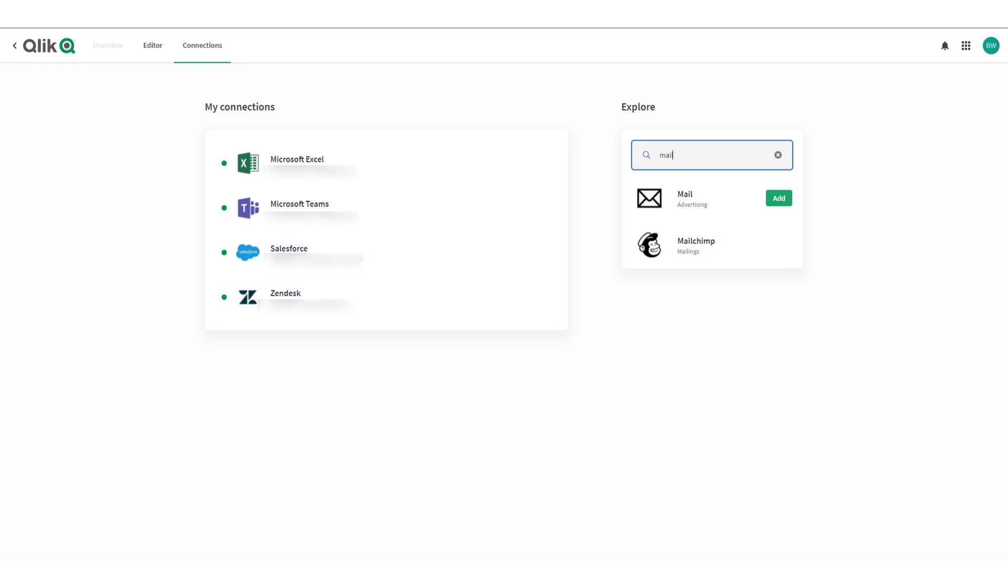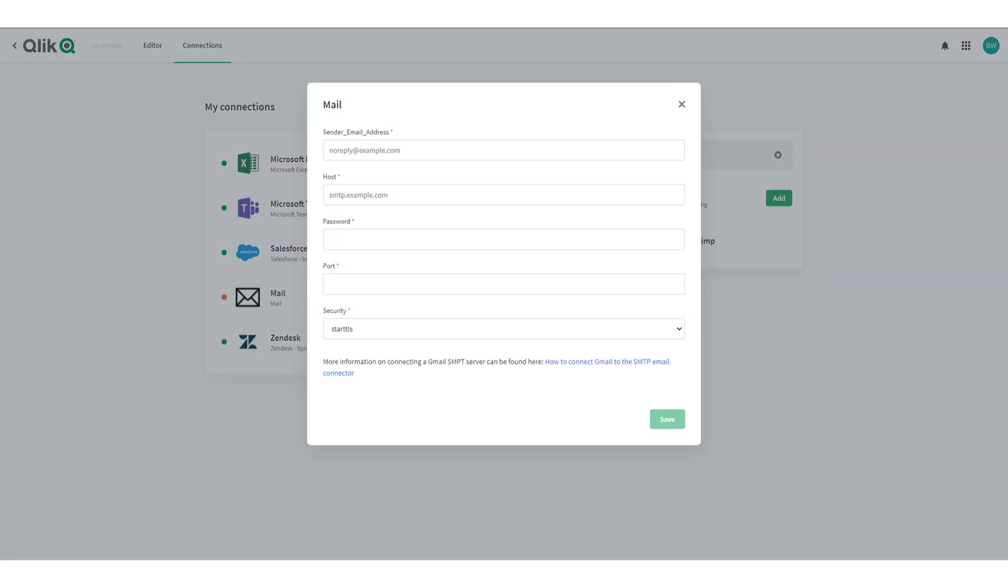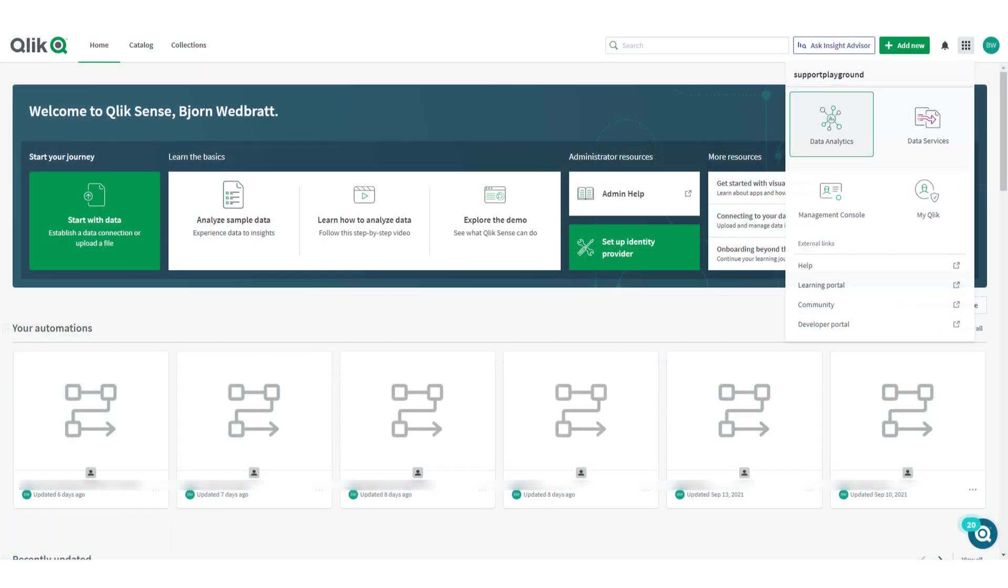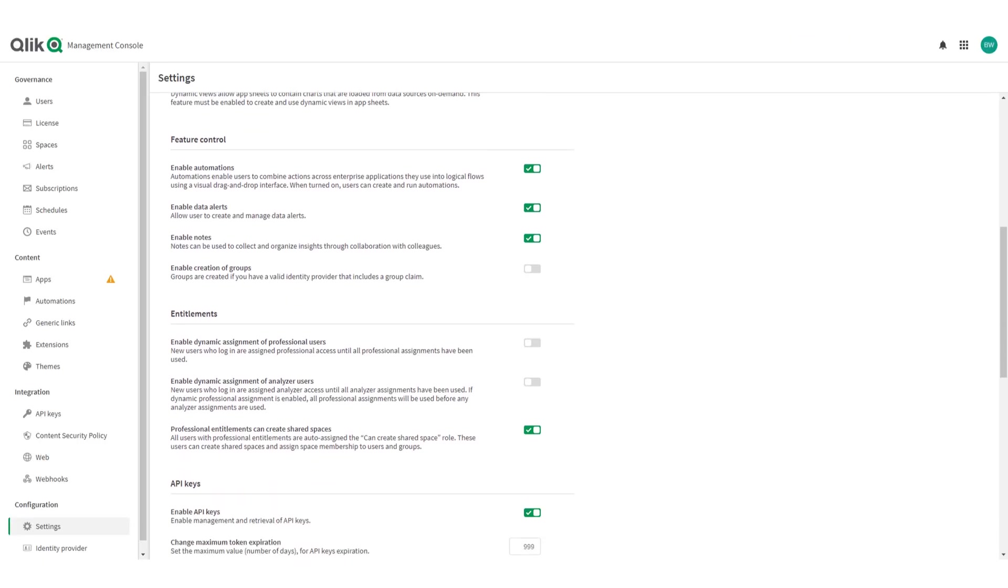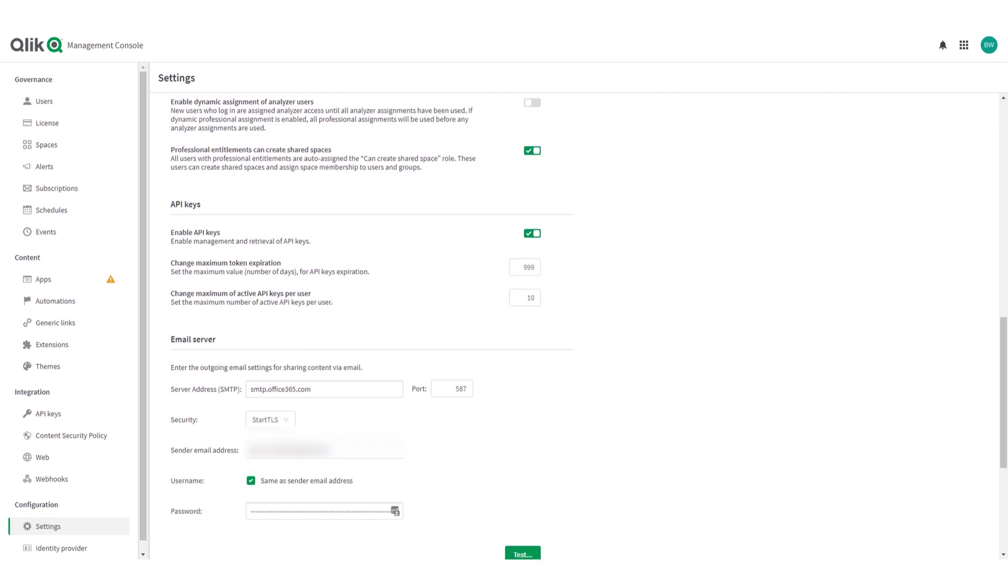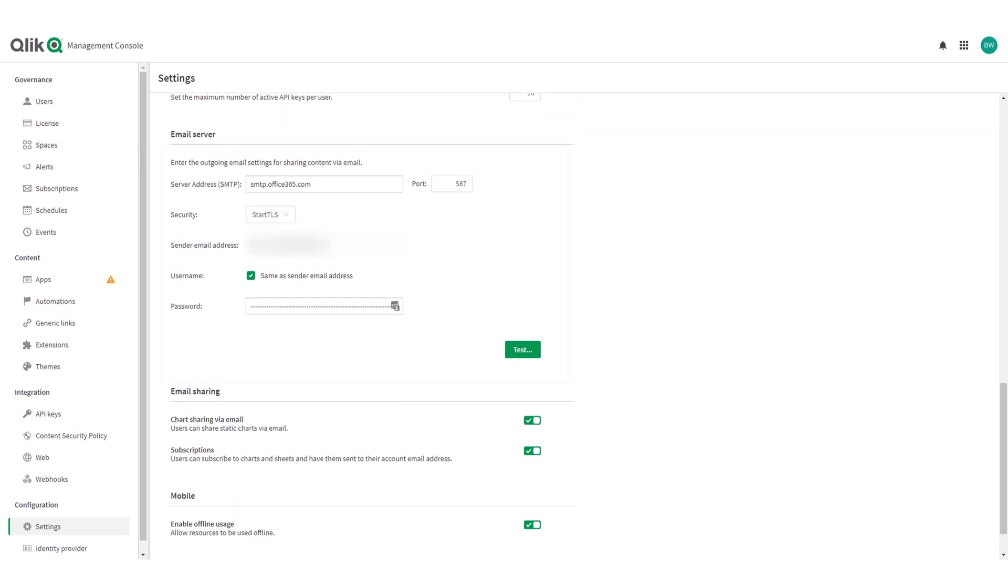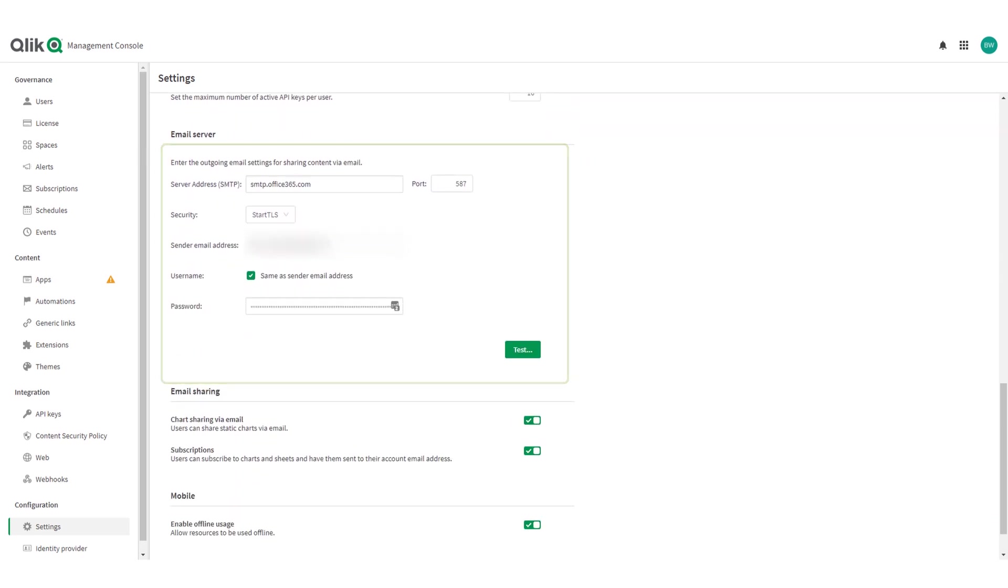In the following dialogue you will be able to enter settings to connect to the mail server. Please note that the configuration for an email server done on the tenant cannot be used in an automation at this point. However the same email server can of course be used when setting up a new mail connection to be used in automations.